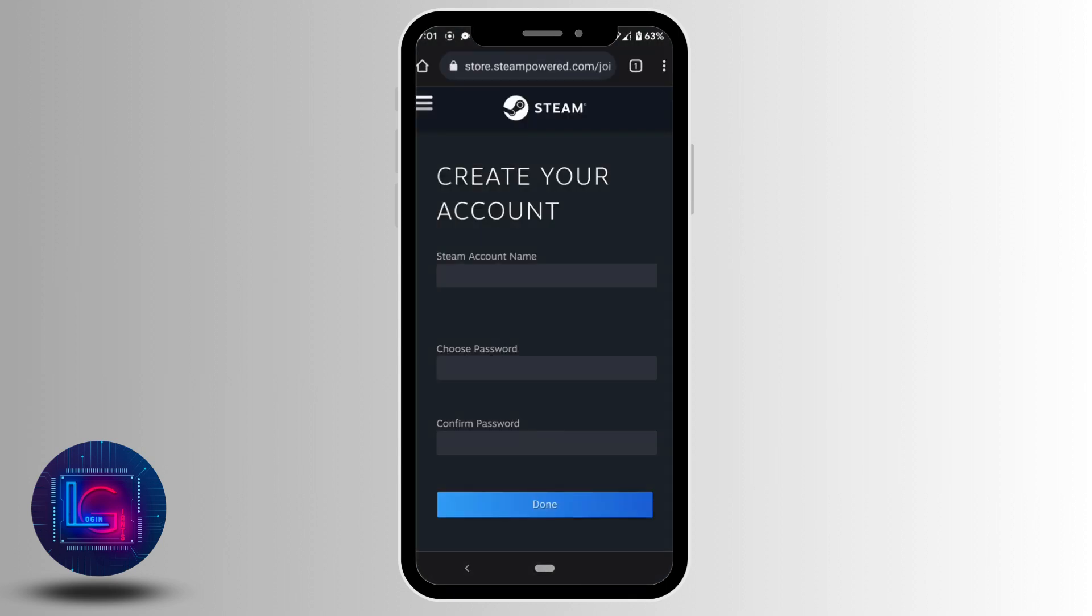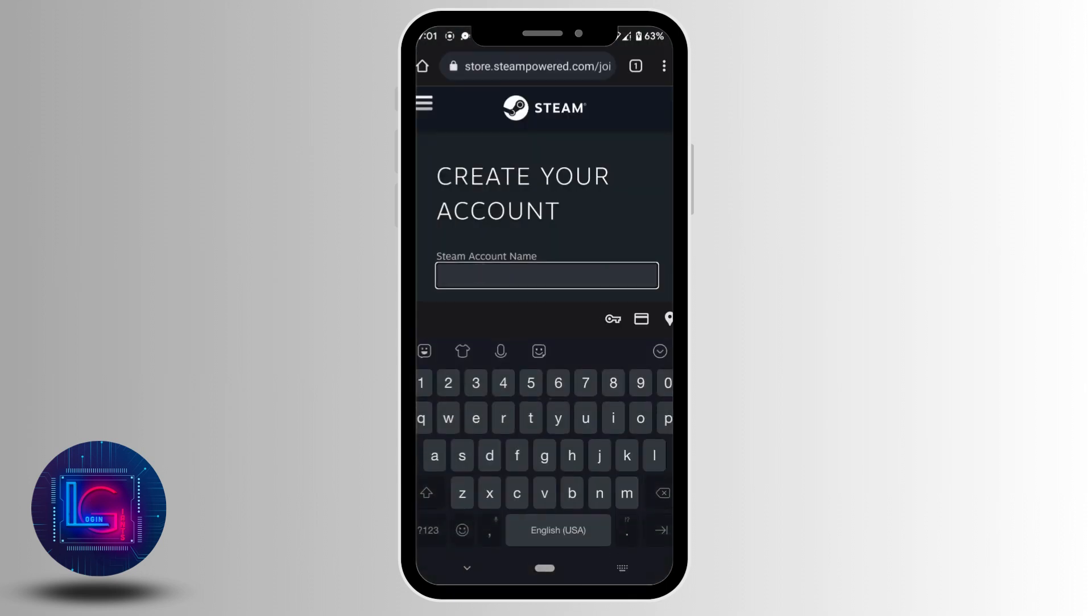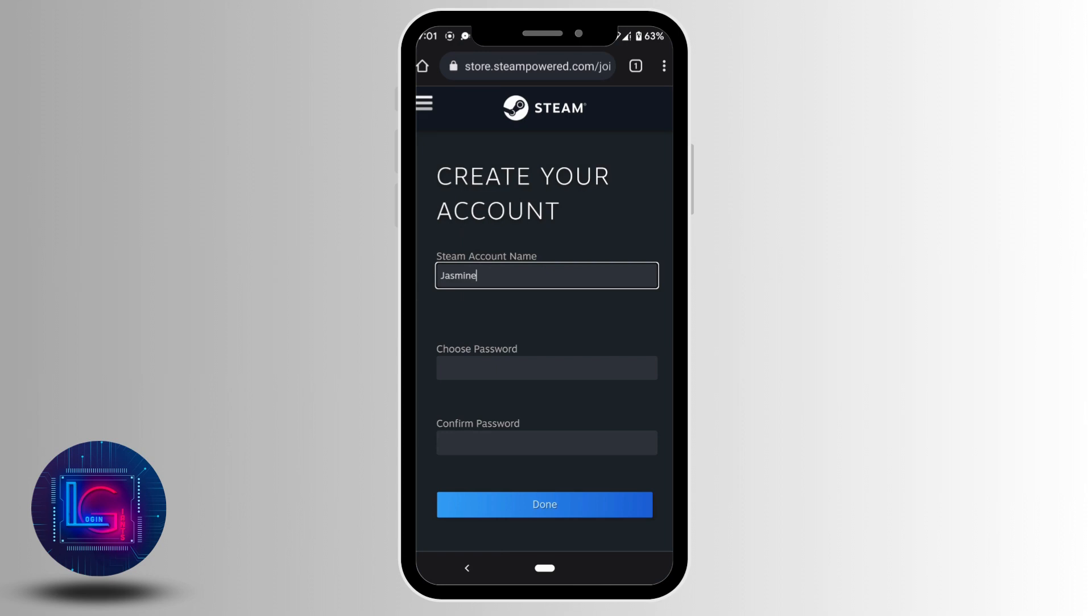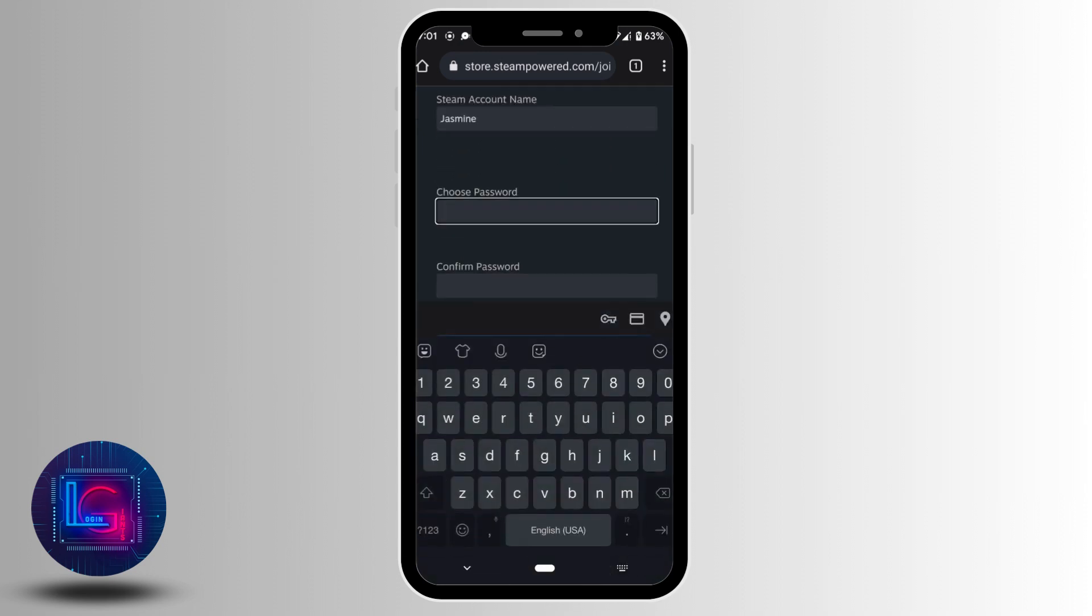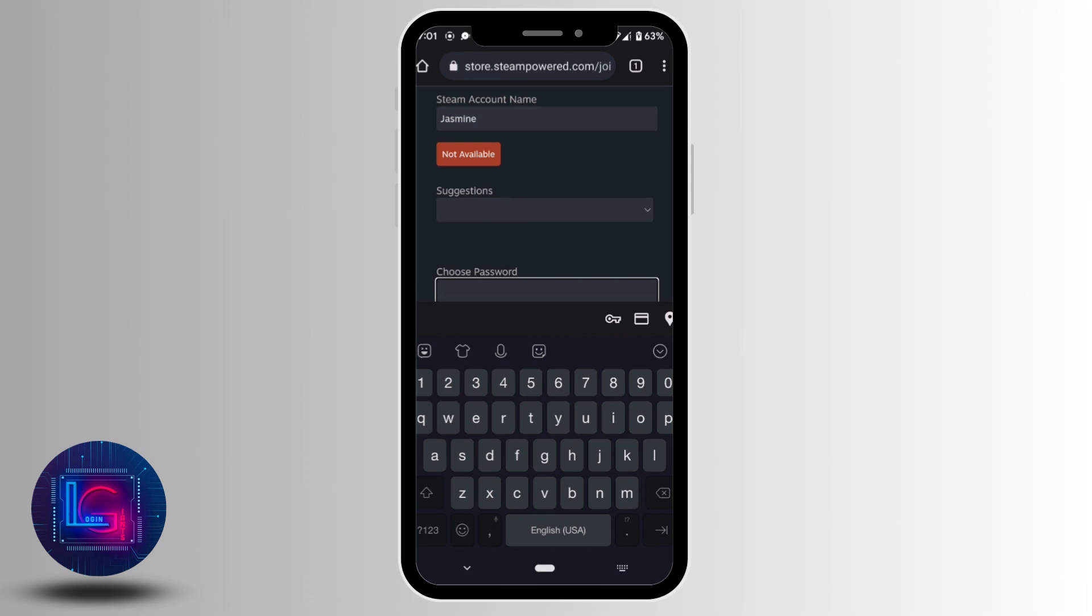Now you need to enter the name for your steam account. It might say that the username you entered has already been used. If it has been already used, you need to enter another username.